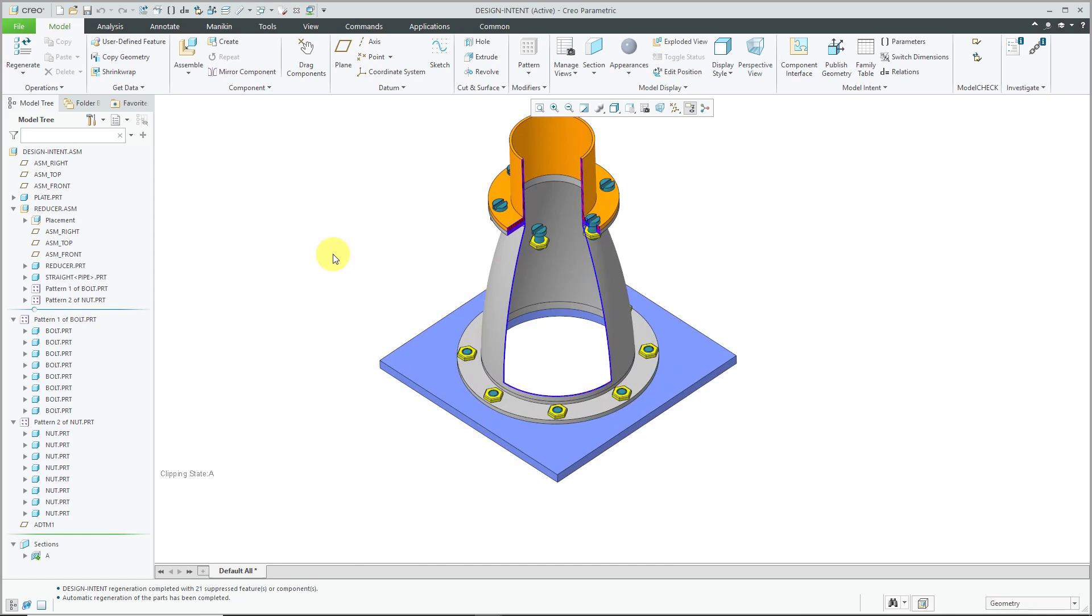There you see how we've built design intent into our assembly with tools like notebooks, parts declared to the notebook, parameters, relations, assembly constraints that move components, and reference patterns that automatically increase the number of instances of nuts and bolts based on the number of holes in the parts.